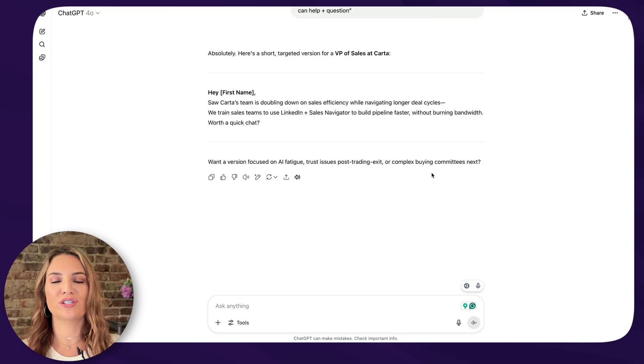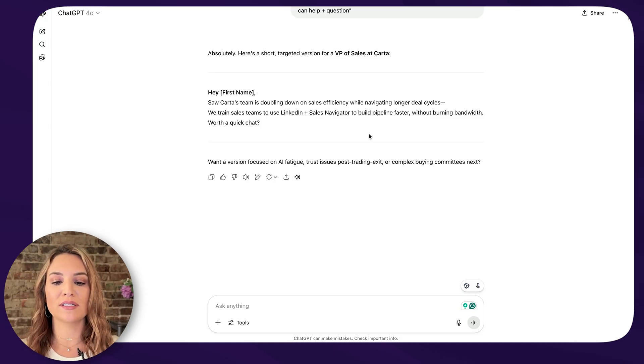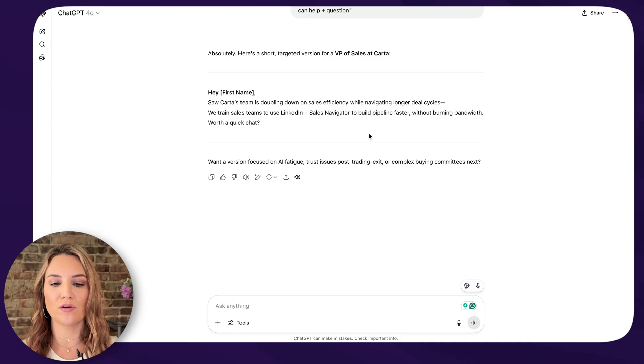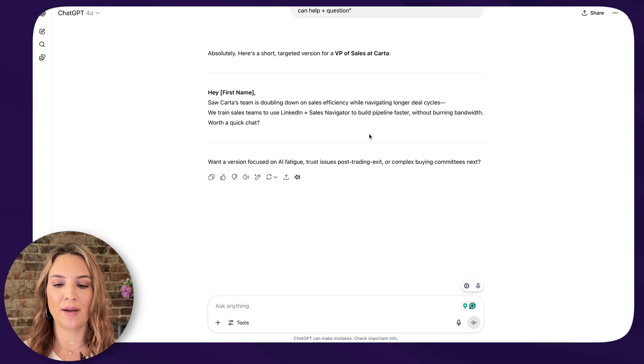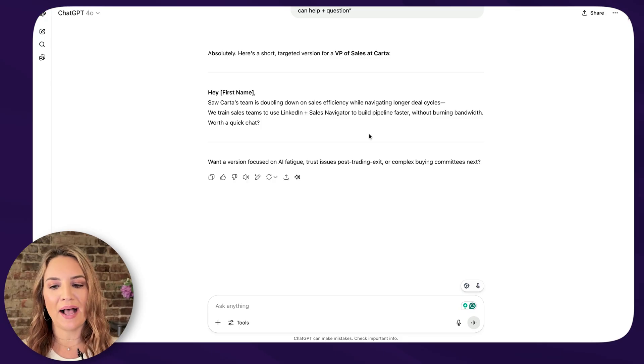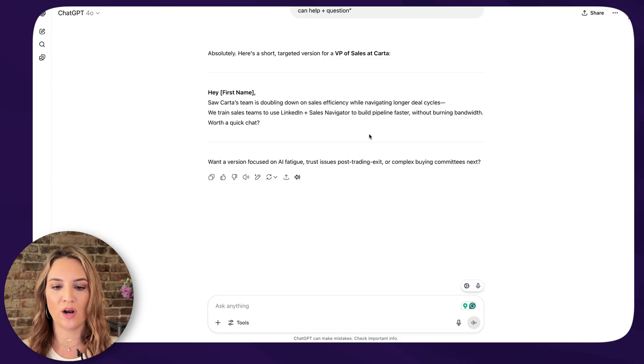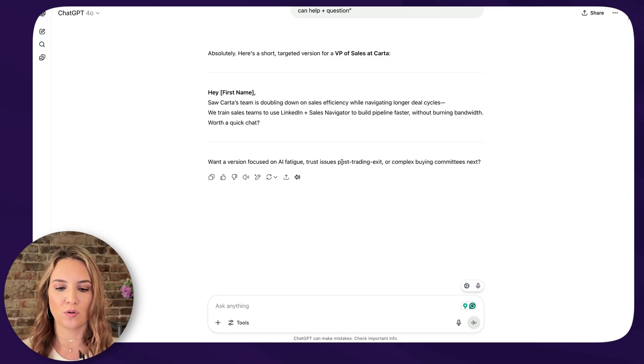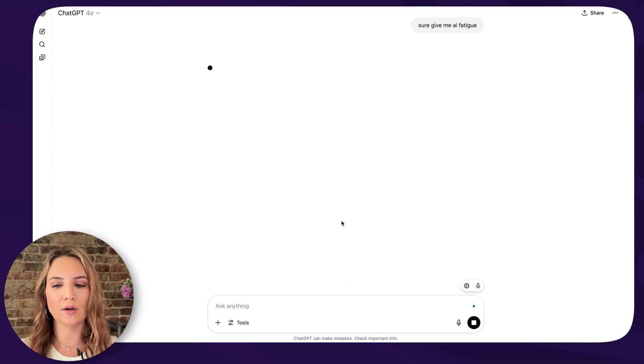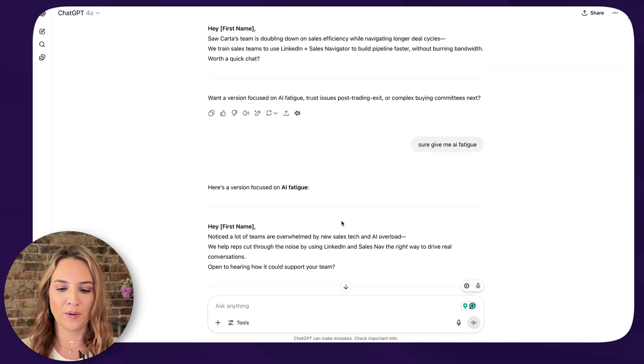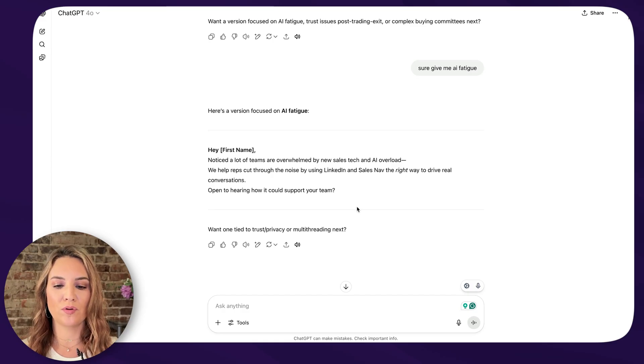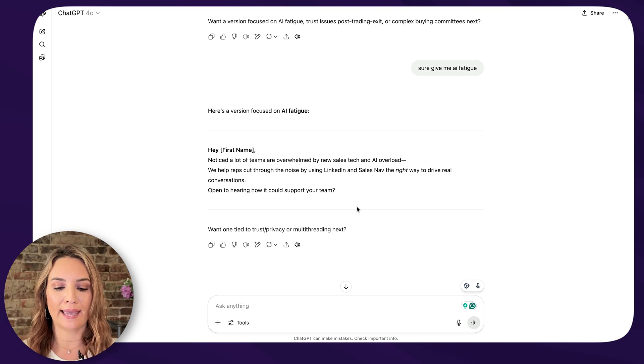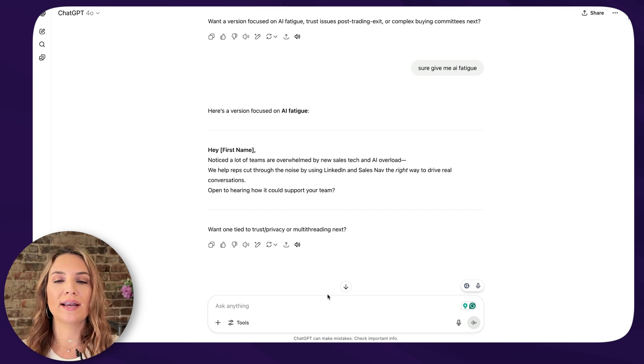Then you could go into the specific trigger, how your solution can help and question. So we need to see what ChatGPT comes up with here and then go from there. Of course it used the M dash. We have to ditch the M dash. Hey, first name. Saw Carter's team is doubling down on sales efficiency while navigating longer deal cycles. We train sales teams to use LinkedIn plus sales nav to build pipeline faster without burning bandwidth. Worth a quick chat. So this isn't the best, but it does what I told it to do. And it's short. And that's what I'm trying to get across is you guys have to keep this short. One version that's focused on AI fatigue. Sure. Give me AI fatigue. Now I would say something a little bit better than what it came up with, but it's a good starting point. Notice a lot of teams are overwhelmed by a new sales tech and AI overload. We help reps cut through the noise by using LinkedIn and sales nav the right way to drive conversations. Again, these are not the best, but it is getting the point across that I'm trying to make here.